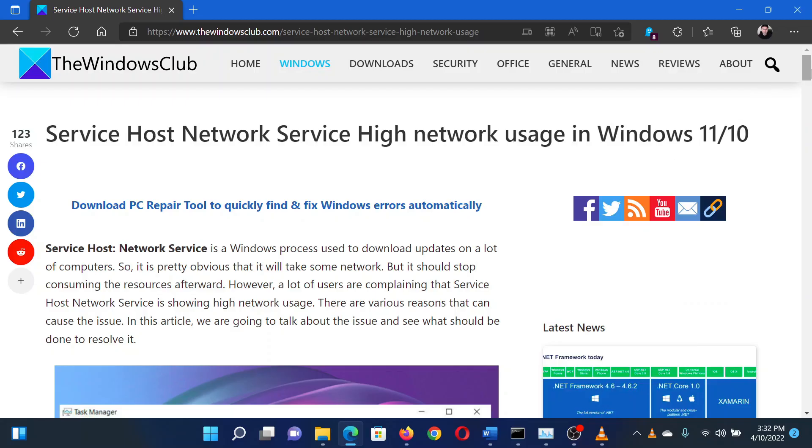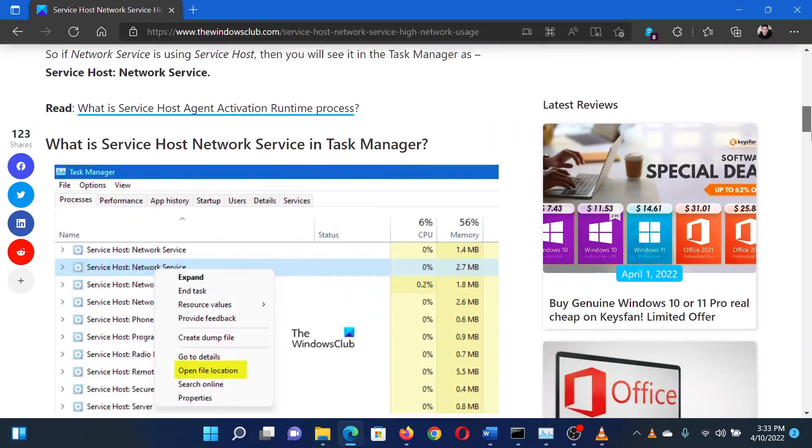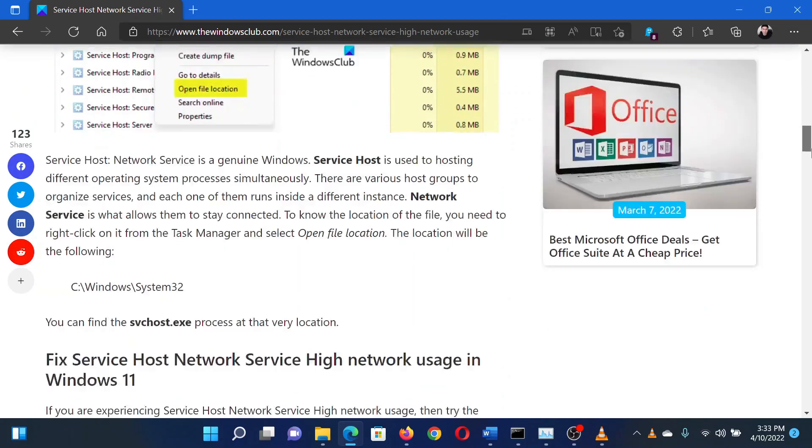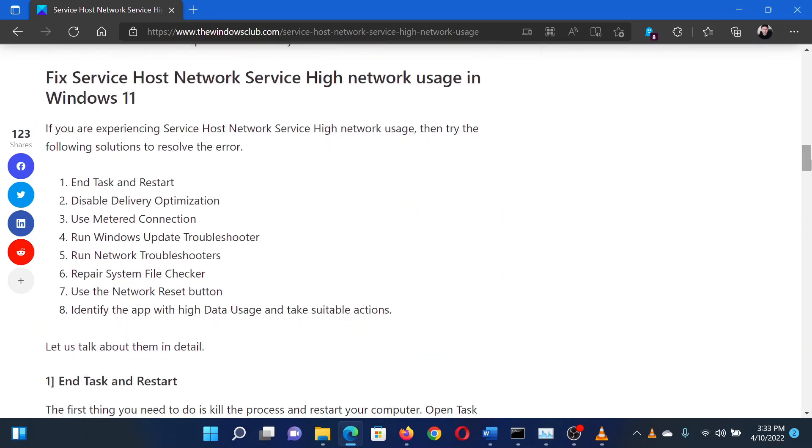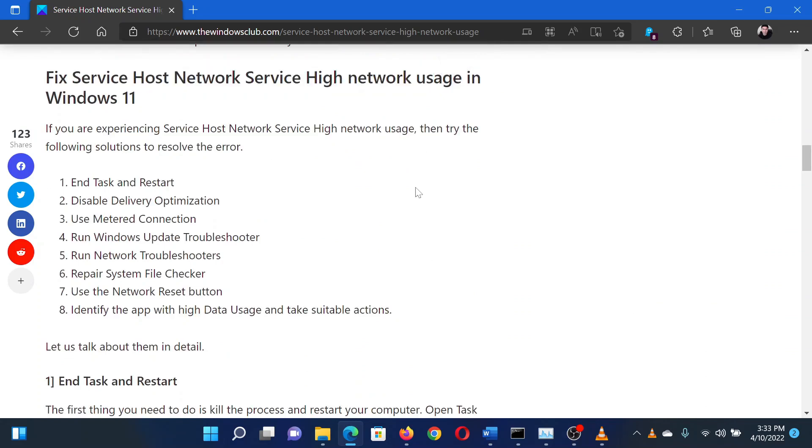This is Matthew from the Windows Club. If Service Host Network Service causes high network usage in your Windows system, then either read through this article on the website or simply watch this video. I will guide you through the resolutions.